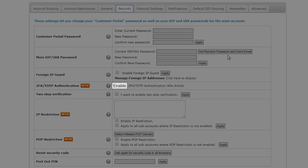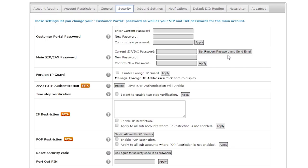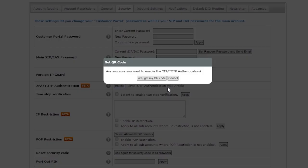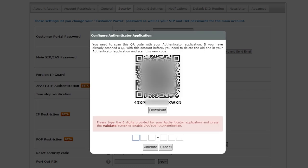Then, click on the Enable button. A confirmation window will appear to ask if you would like to activate the 2FA-TOTP. Then, click on Yes, Get My QR Code button.